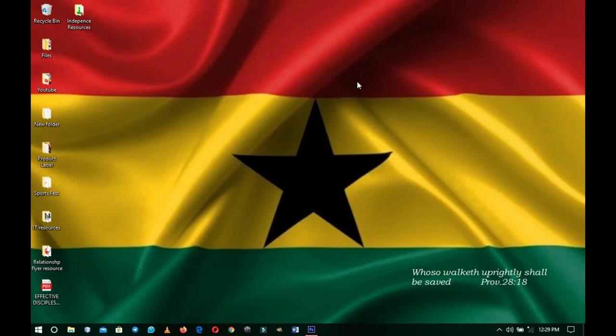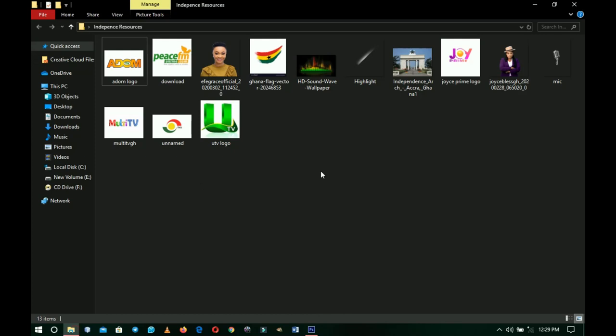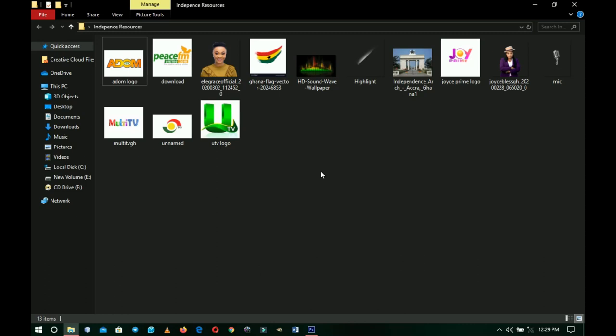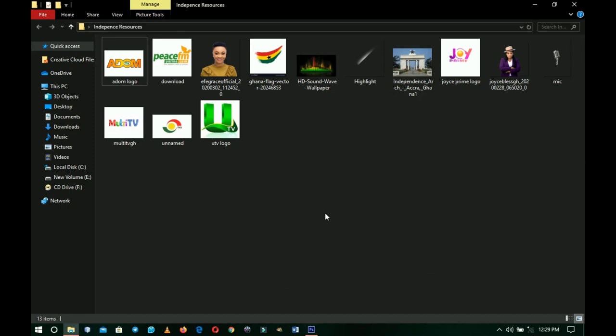Hello everybody and welcome to the channel once again. Thank you so much for clicking on this video. If you're new here please hit the subscribe button. Here are the resources I'll be using in this video. All of the images, logos, and everything I'm using is made up — none of the media houses or artists like Joyce Blessing are affiliated with this. You can find a link to download these resources in the description.